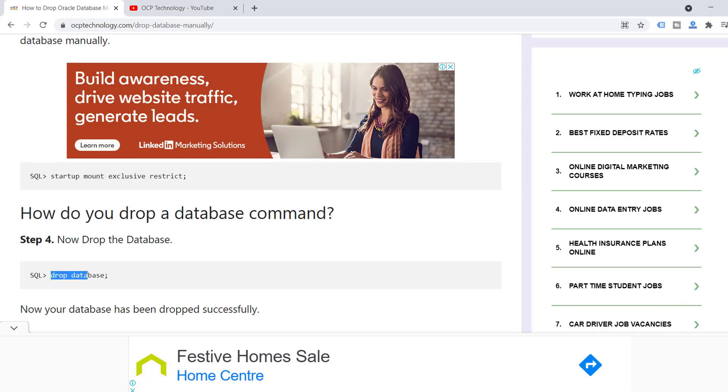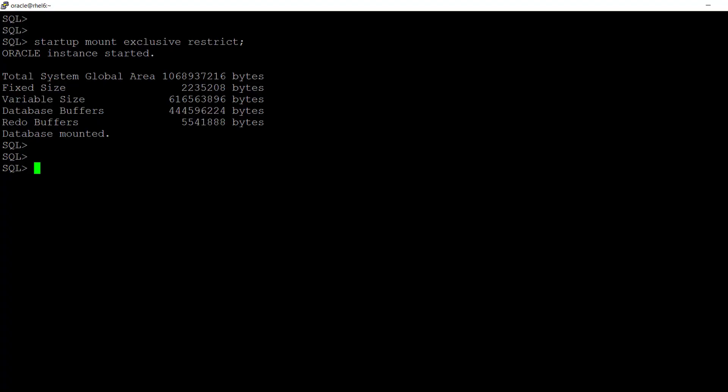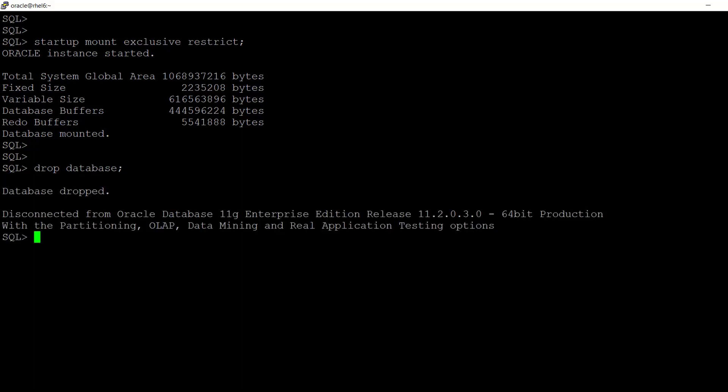Now just run the drop database command. Run the drop command very carefully. I'm not suggesting you run this command in your production machines. I'm just making this video for knowledge purpose only. Be careful using this command. Database dropped.